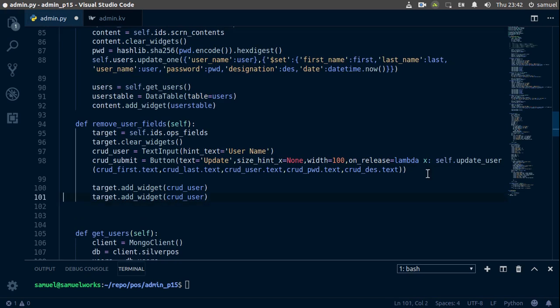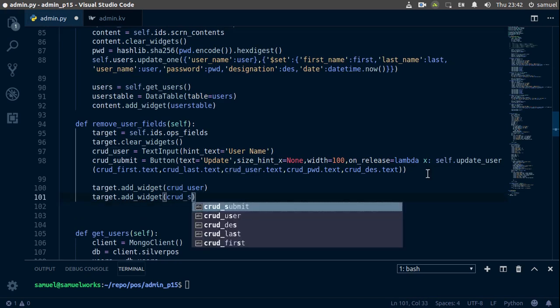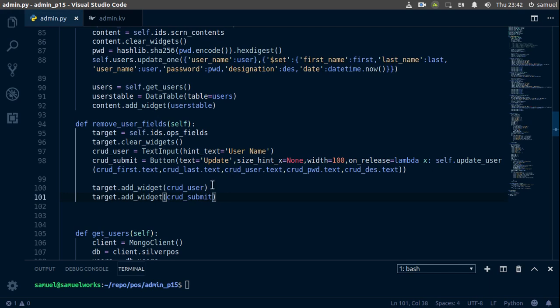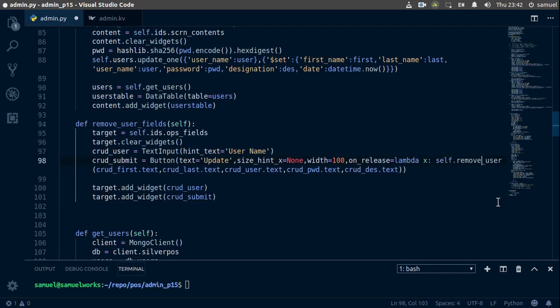Here we need to change this from crud_user to crud_submit. Control S to save and we are done with this file. What we need to do is change this from update_user to remove_user.